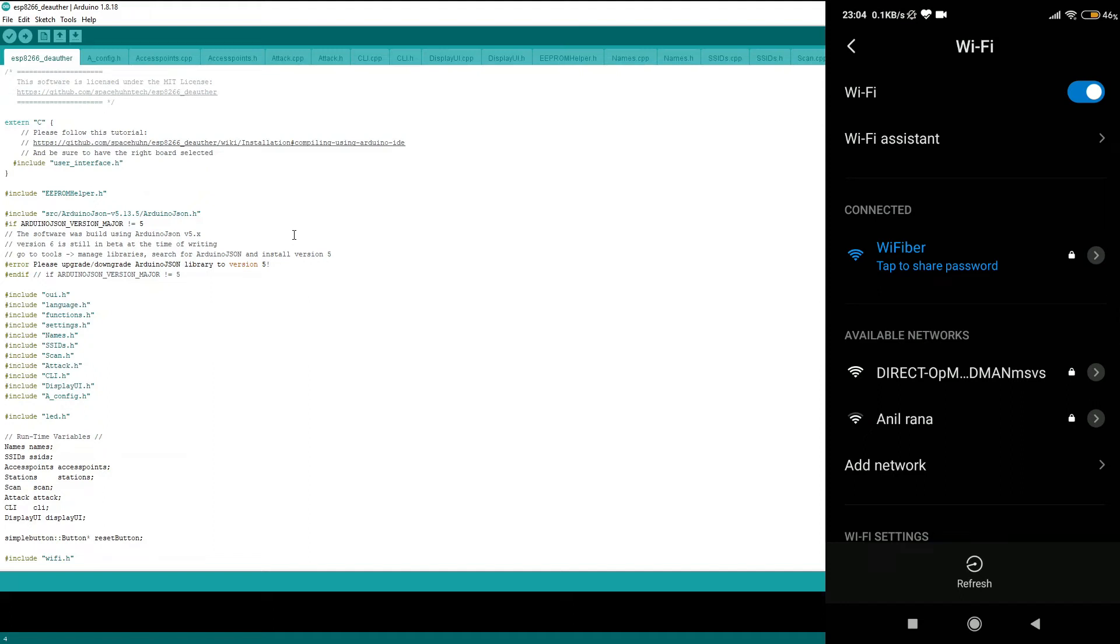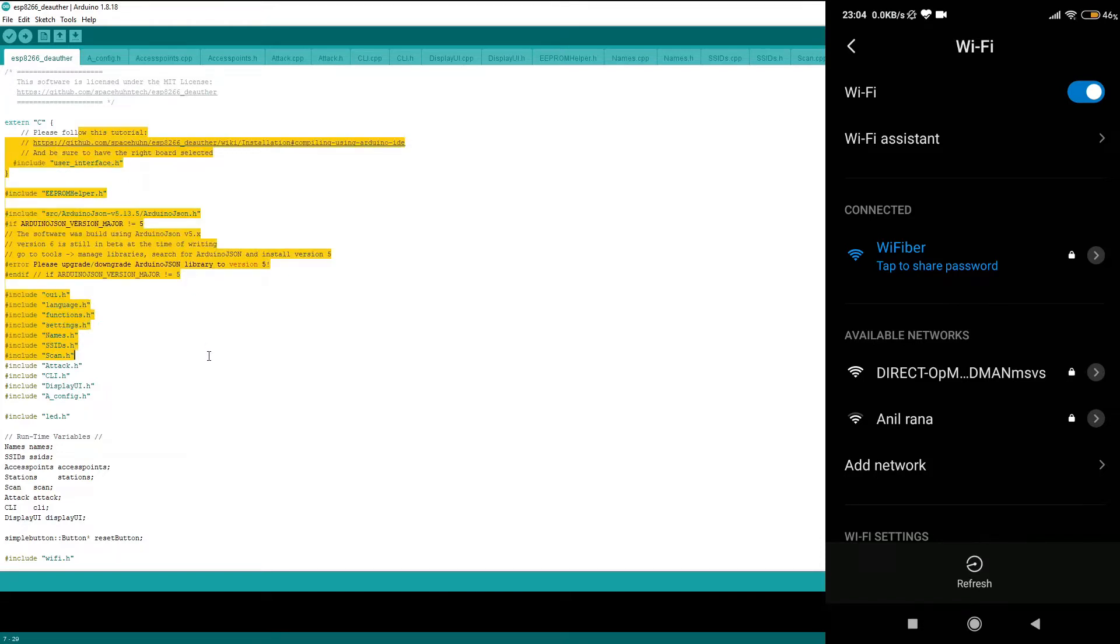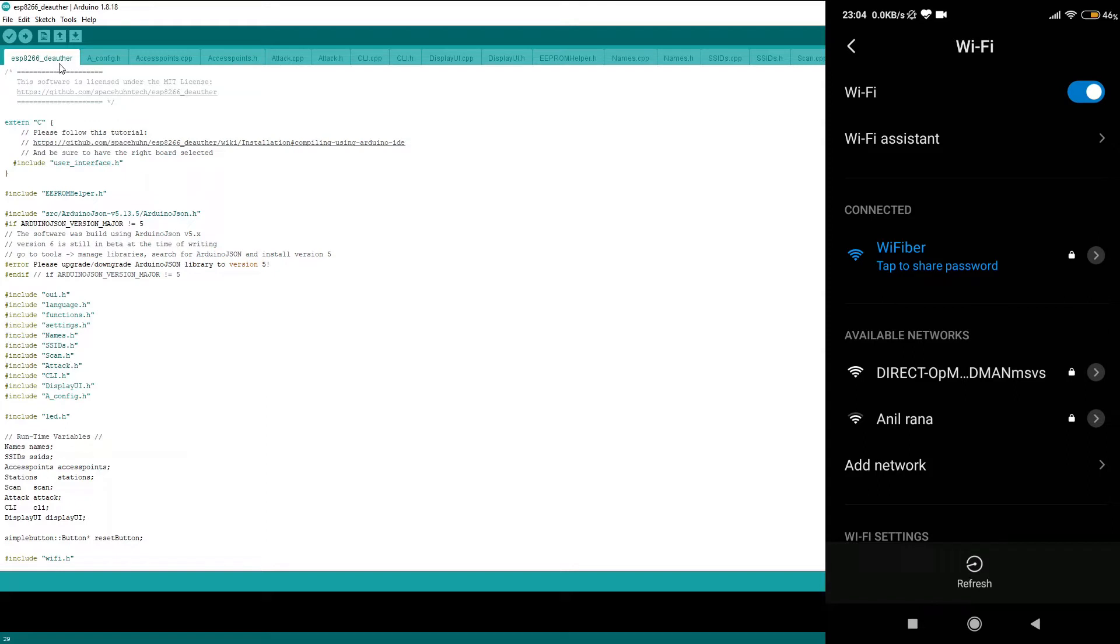Alright, so I hope you have followed the instructions carefully till now. In this video we are going to learn how we can upload this particular code, which is the esp8266-dauthor.ino file which we opened in the previous video, and we are going to upload this to NodeMCU to enable NodeMCU to perform some WiFi attacks.